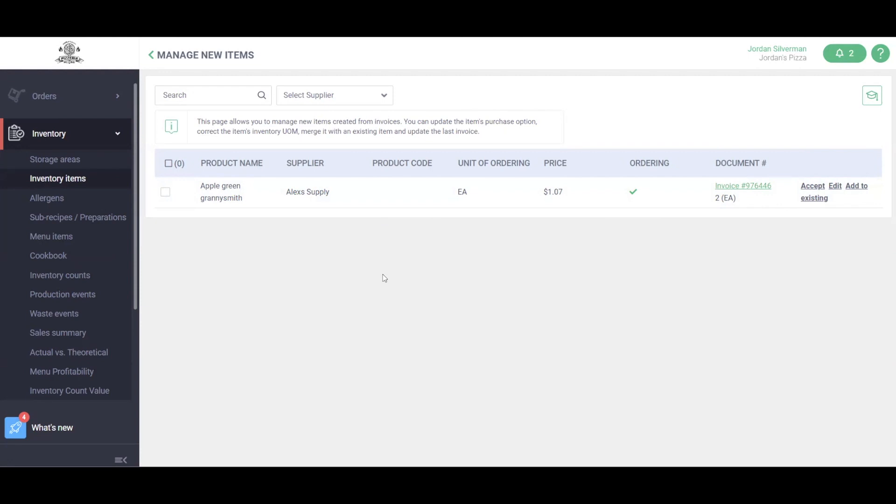Now we've covered the basic setup of your MarketMan account. Training two will cover ordering, receiving, counting, and waste management. Thanks so much.